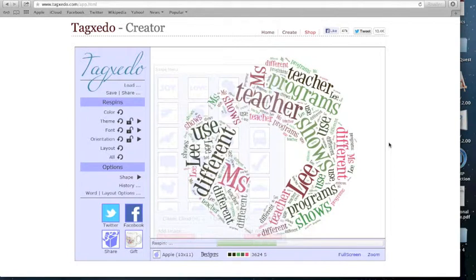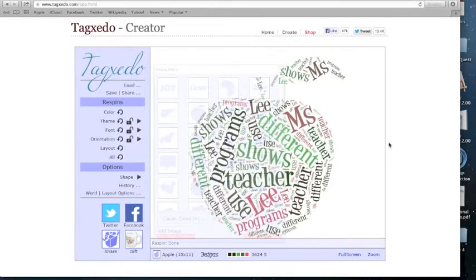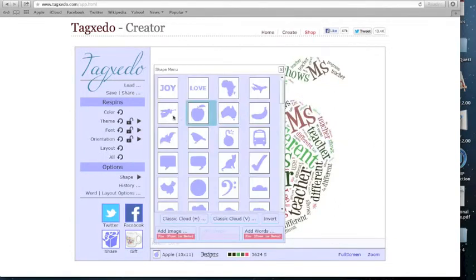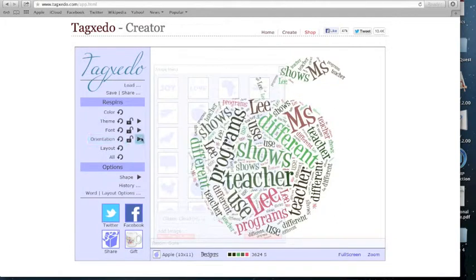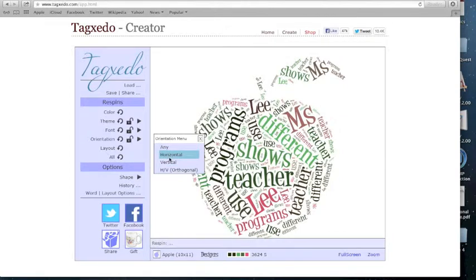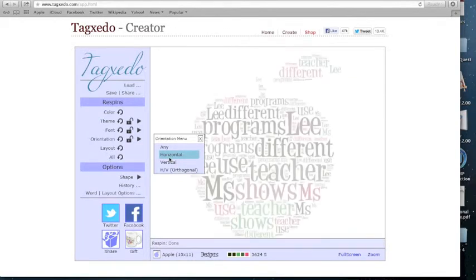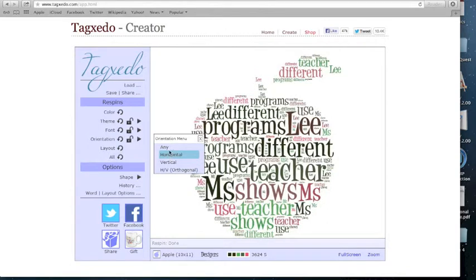You can select the orientation you would like your words to appear as. They can be scattered, horizontal, which I will show you right now, or vertical. I find that the scattered direction works or looks the best, so I'm going to just go back to that one.